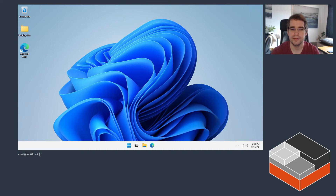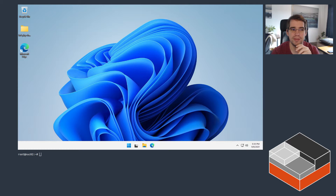Hello! I'm Stefan Graber, I'm the project leader for LXD, and today I'm going to be taking a look at using LXD from a Windows machine.